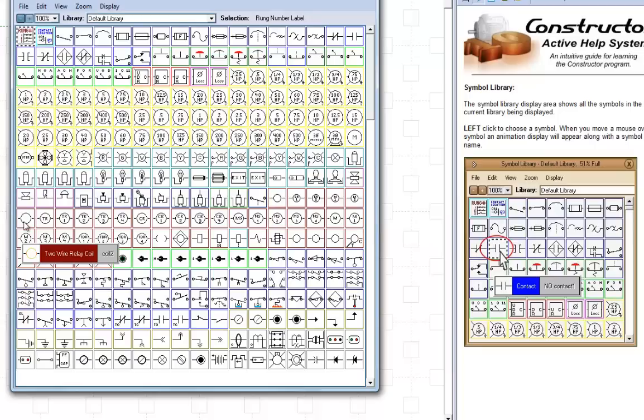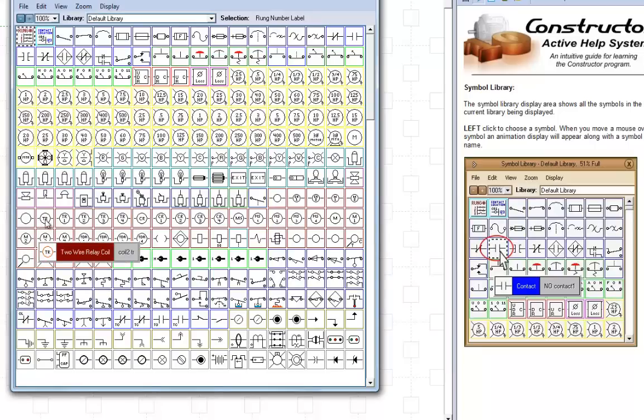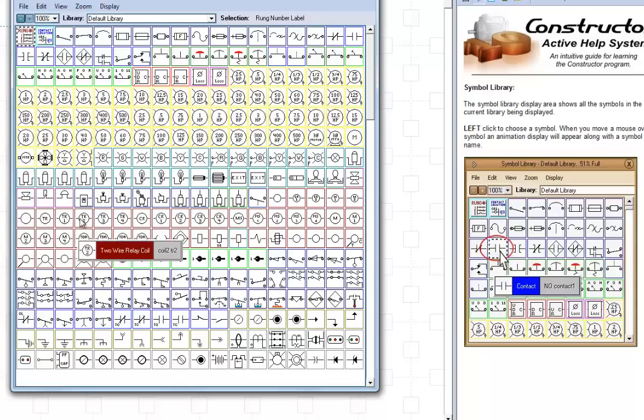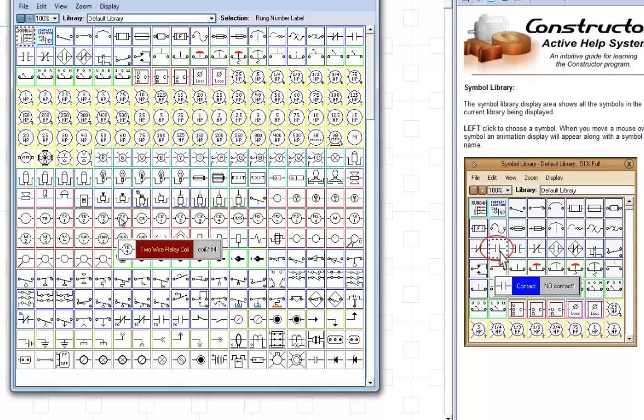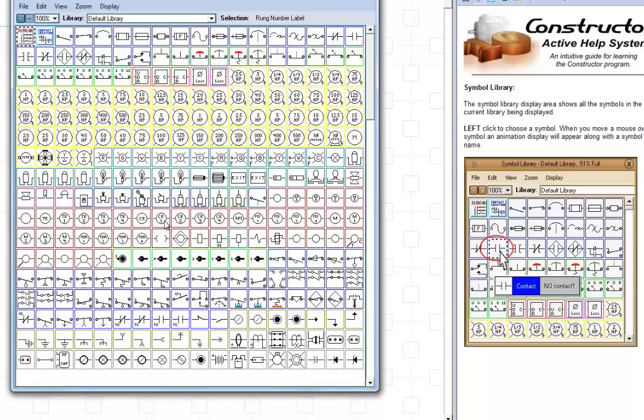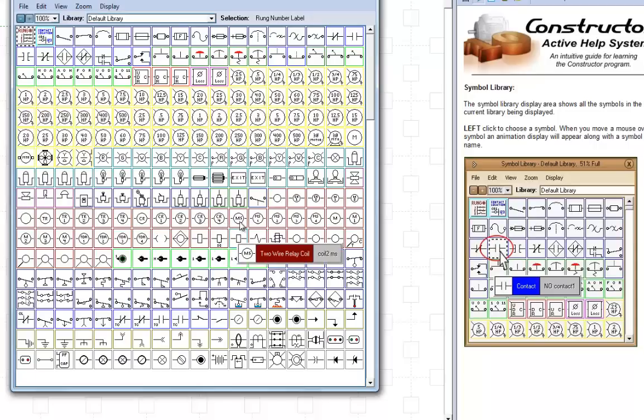Here's some timing relay coils. TR, TR1, TR2, TR3, TR4. And then control relay CR through CR4. You can have MS coil, MS1, MS2, 3, 4.